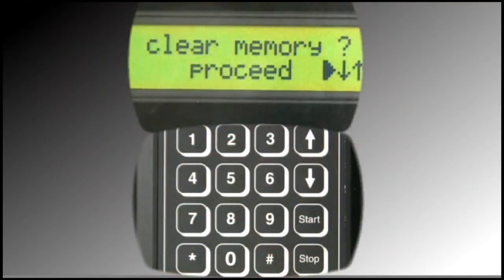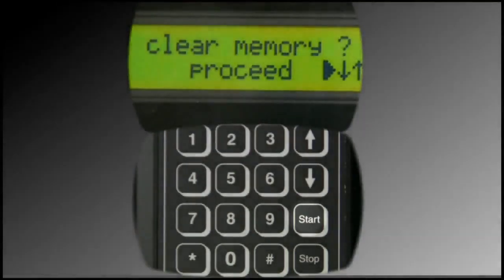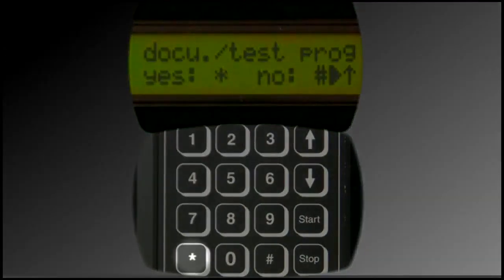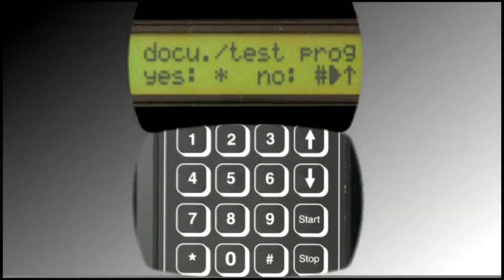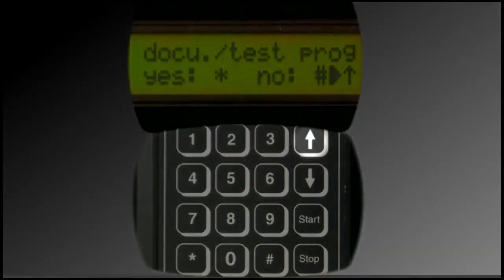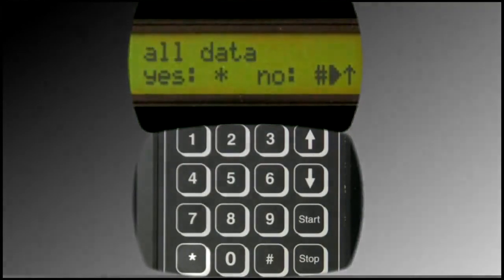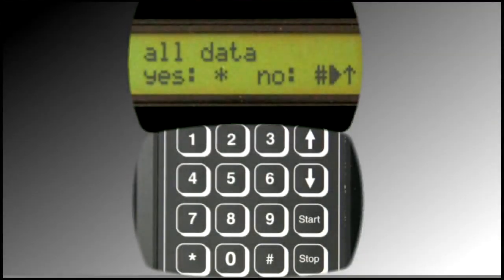No new test programs can be entered until all test data and test programs are cleared from the device. There are two options in this menu. Press Start to view the first option. If desired, press the Star button to clear all stored test results and test programs from the device. Alternatively, press the Up arrow. If desired, press the Star button to clear everything from the device, including calibration information. It is strongly advised this option not be enacted unless one is certain they would like to have the device recalibrated.